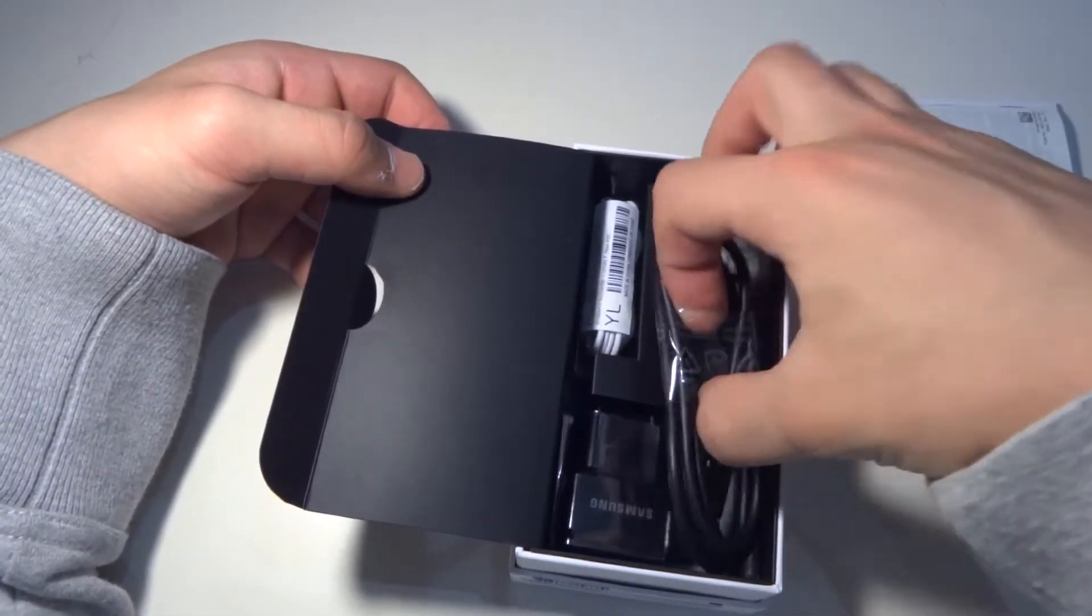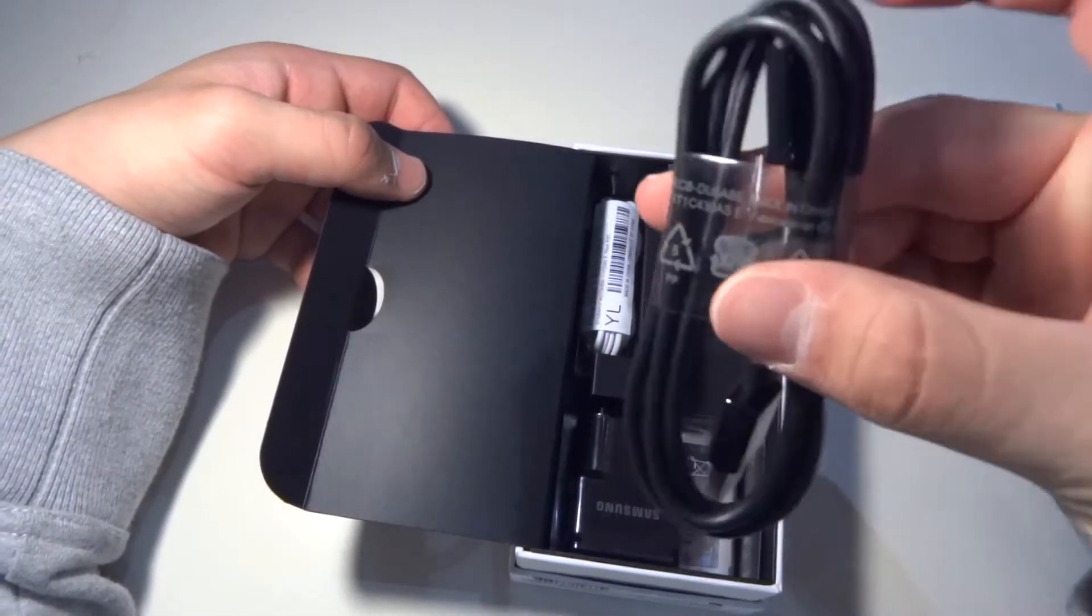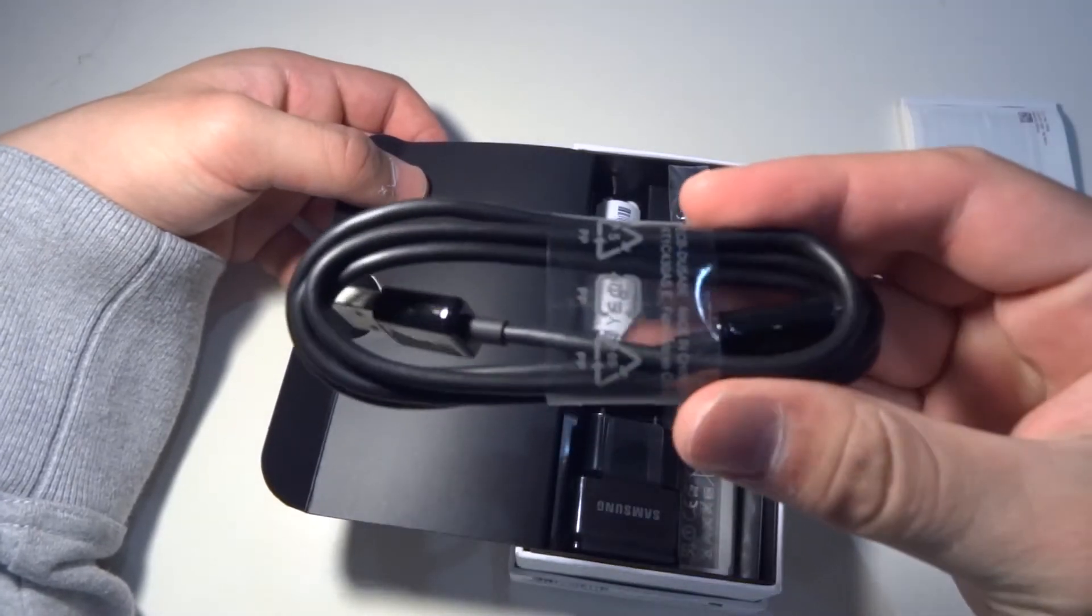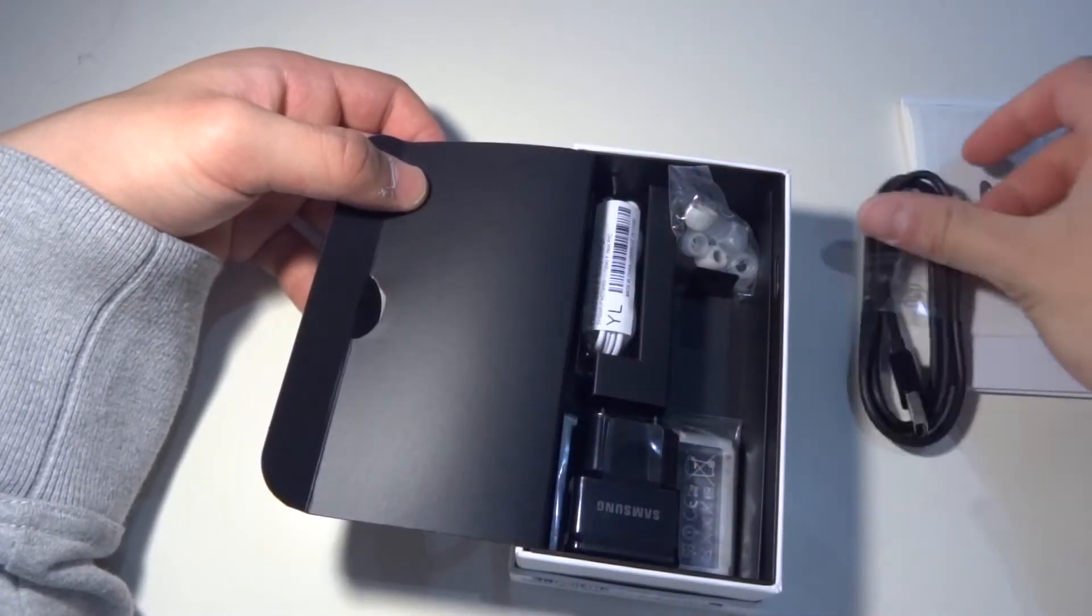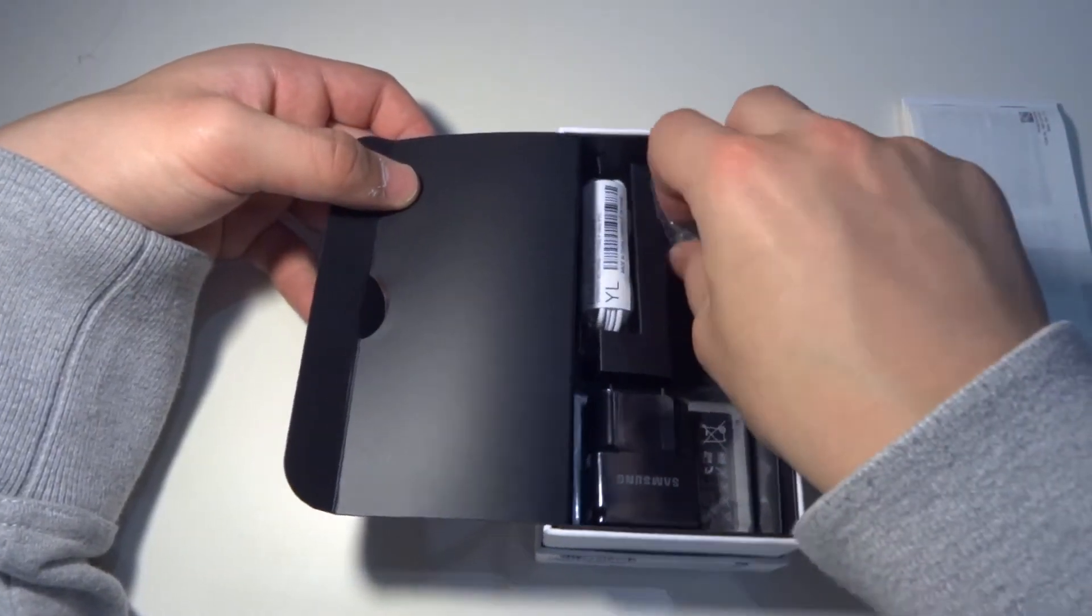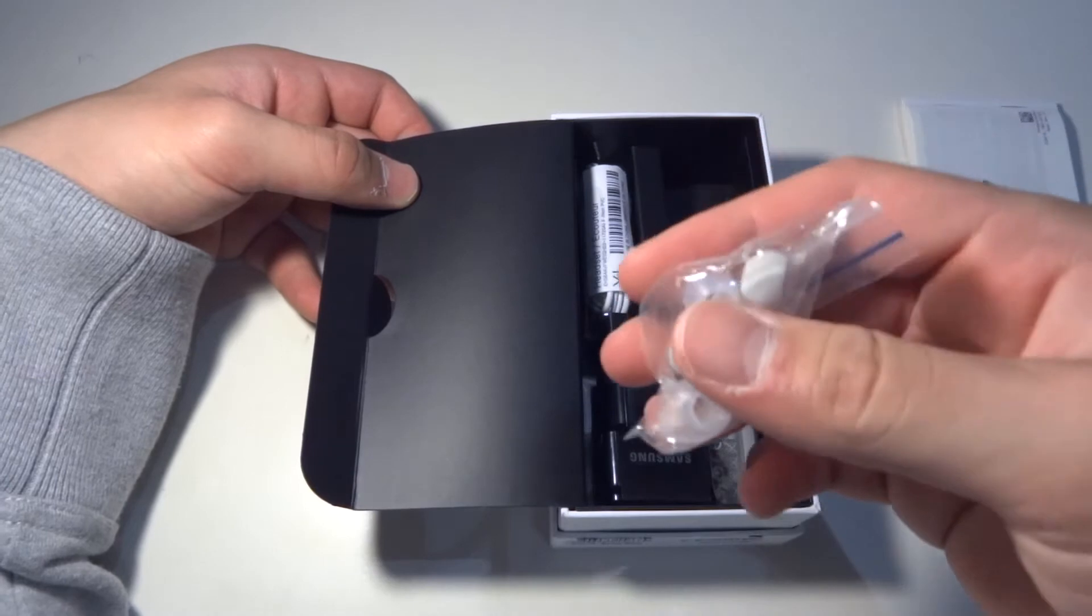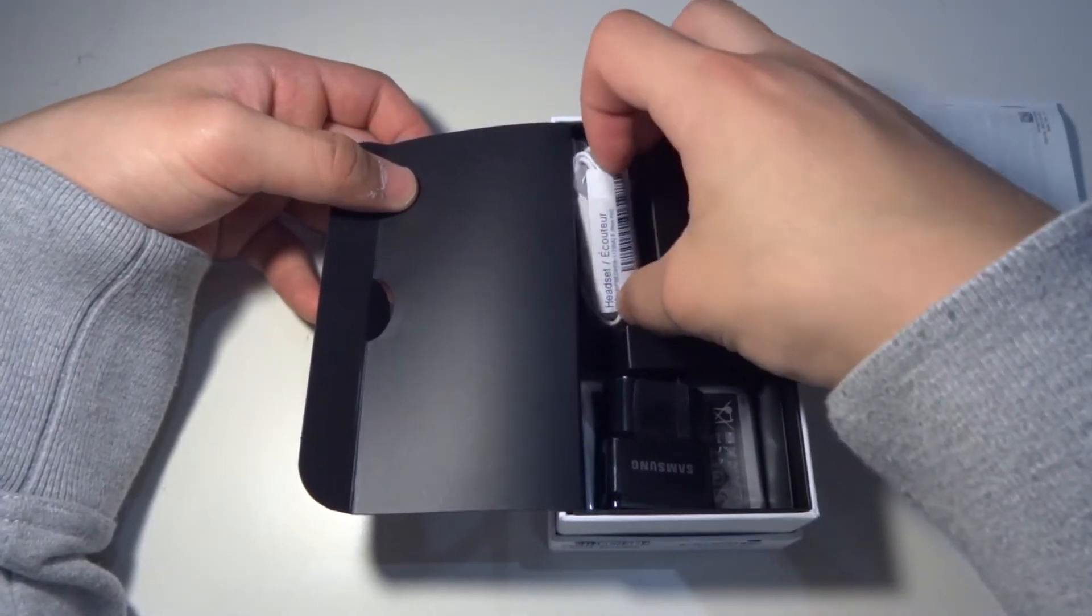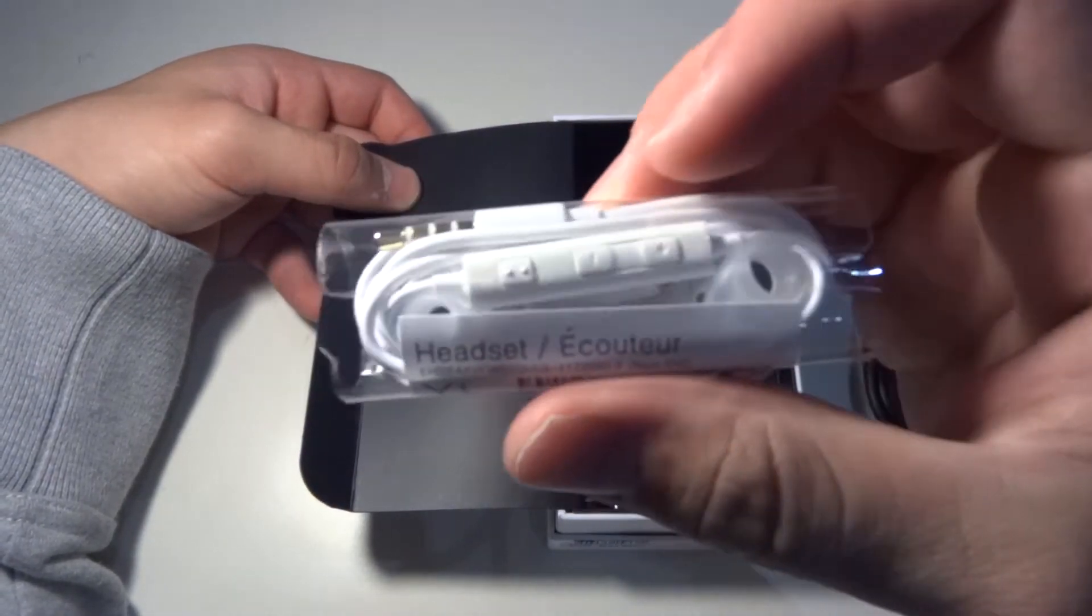So what do we got? A USB cable, it's just a standard Samsung USB cable. We got the extra earbuds, you get the earbuds itself. They come with in-ear earbuds, which I personally really like.